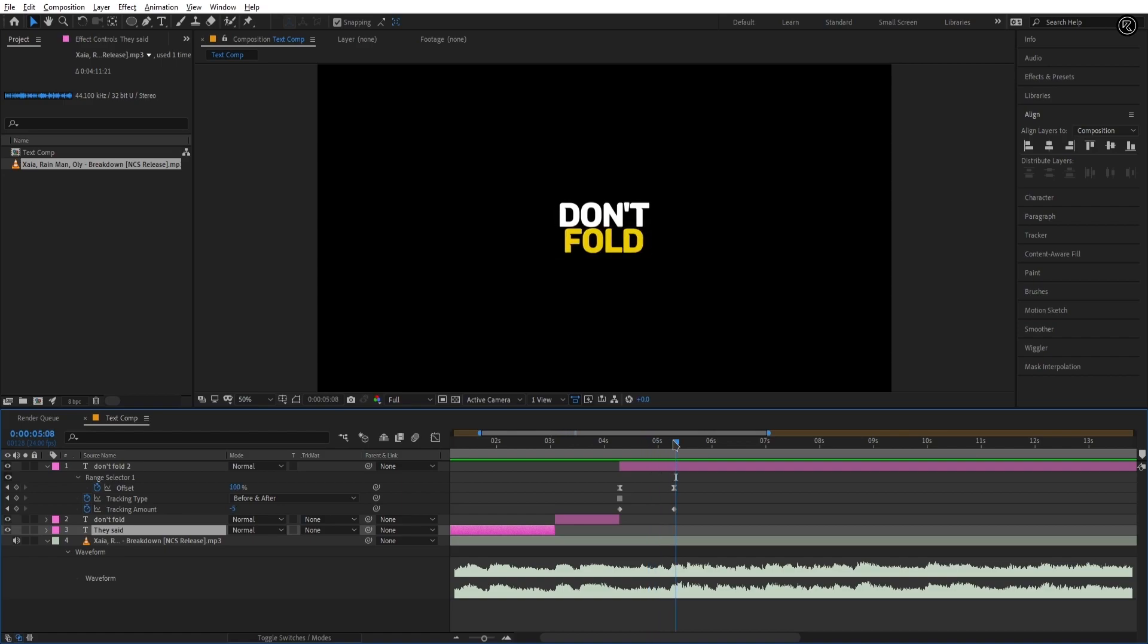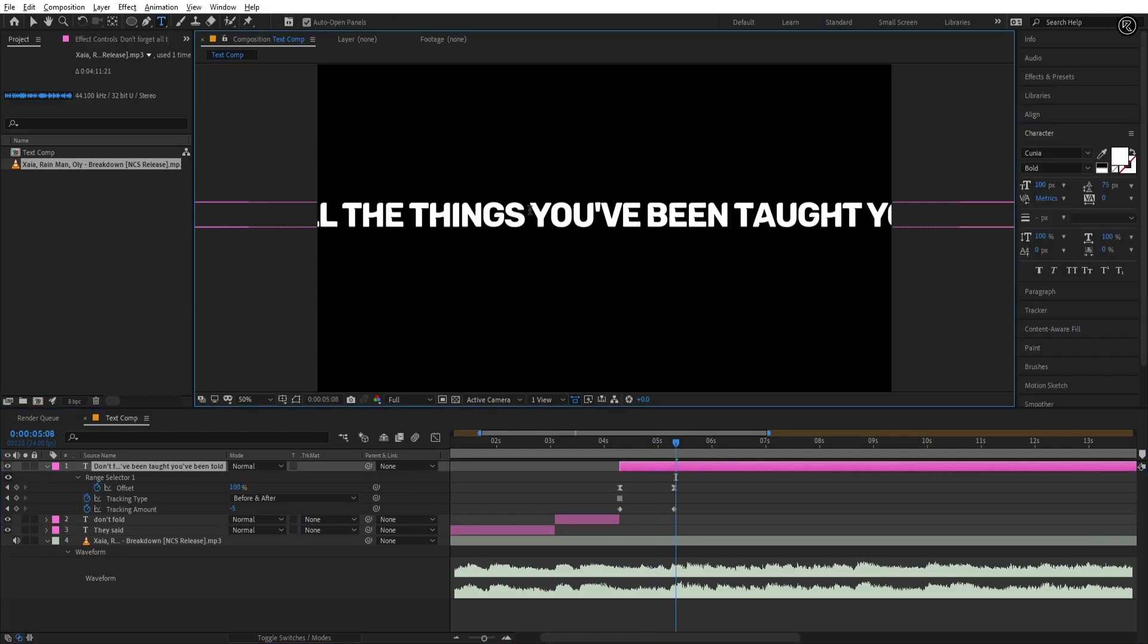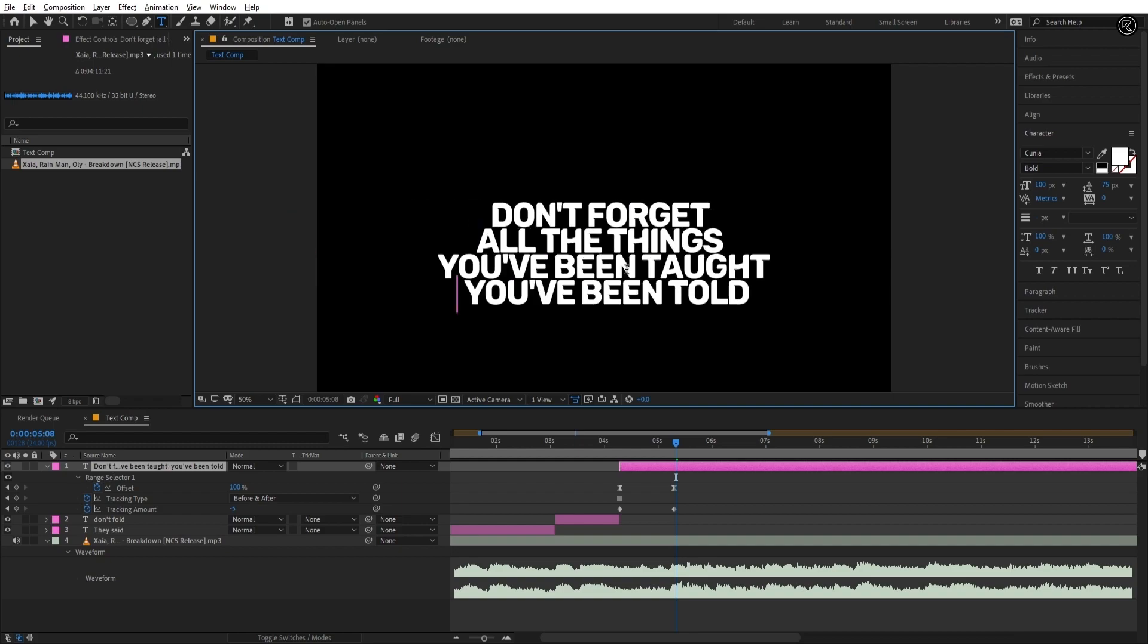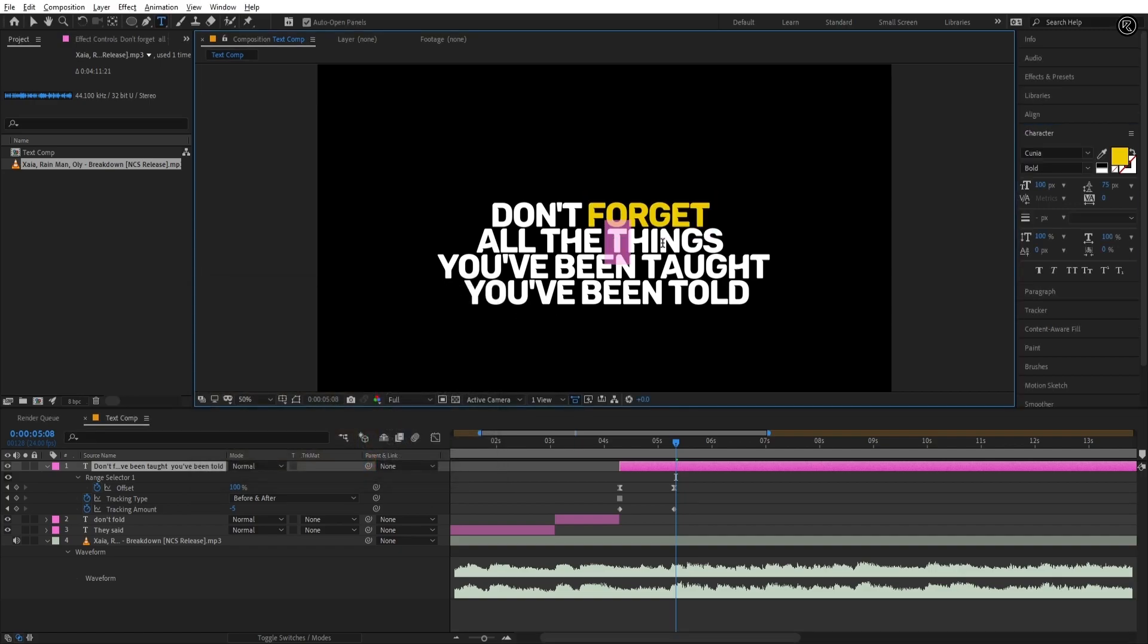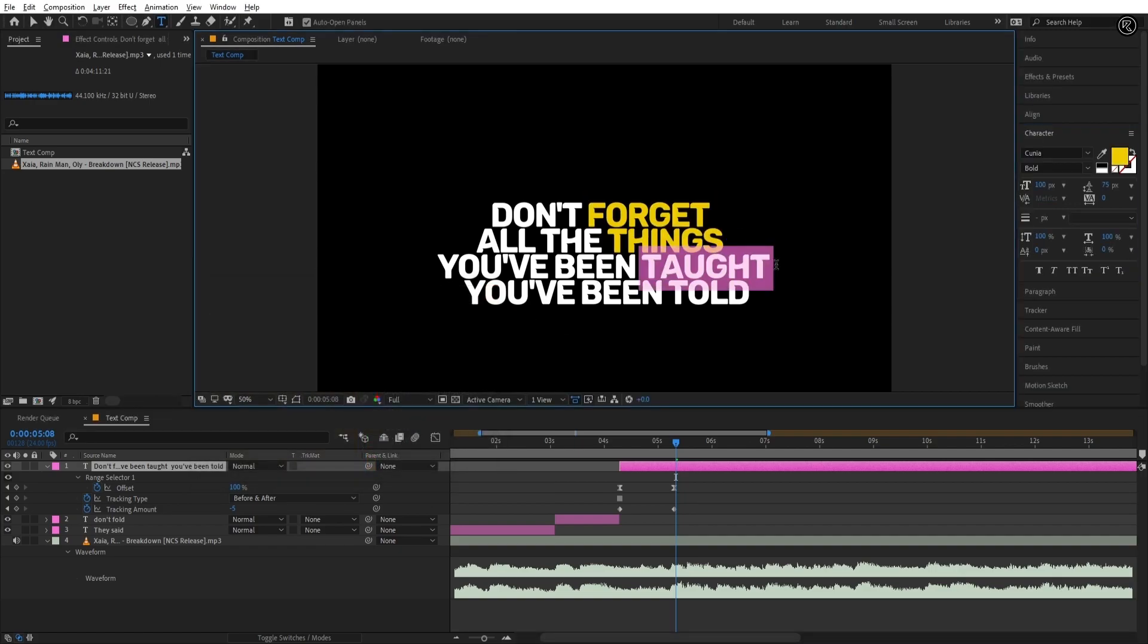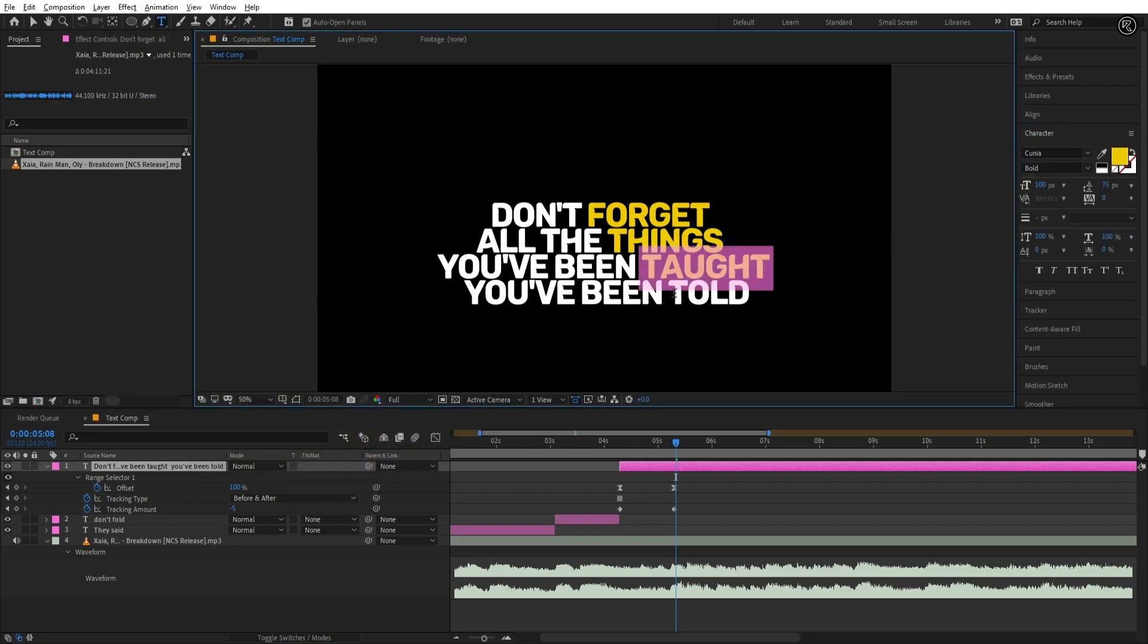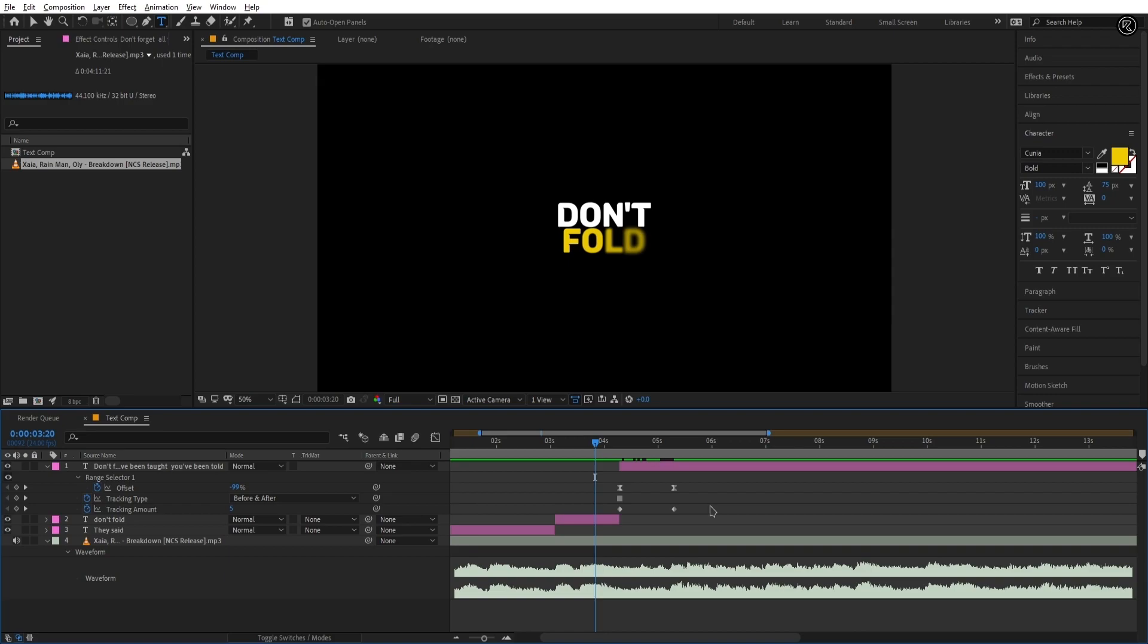Now I'm adding the third line here which is big in size so let's set the lines. Now it's looking better but the white color is looking flat so let's add yellow color on all the last words of the line. You can set different colors as well but for this video I'm going with a white and yellow font theme. Let's RAM preview the animation.